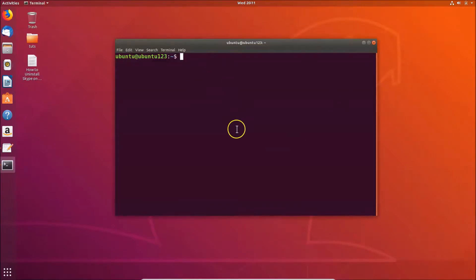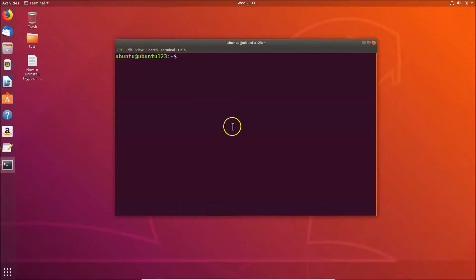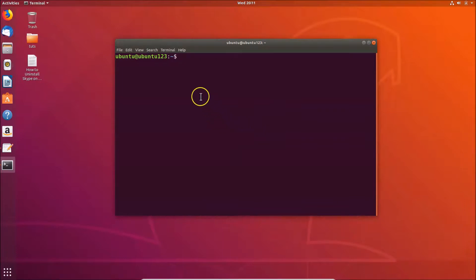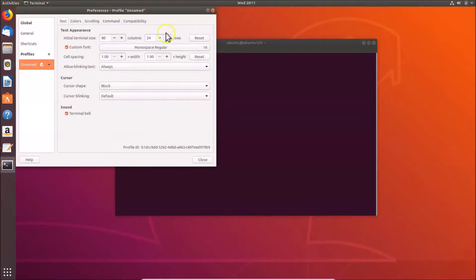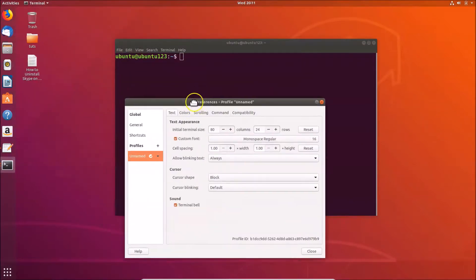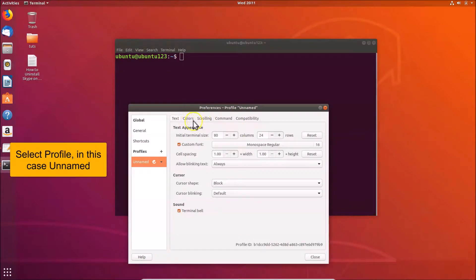Here we have the terminal opened, and you can see we don't have any transparency in this terminal. So let's make this transparent. For this, you have to click on 'Edit' and then click on 'Preferences'. Here we have the Preferences window opened.